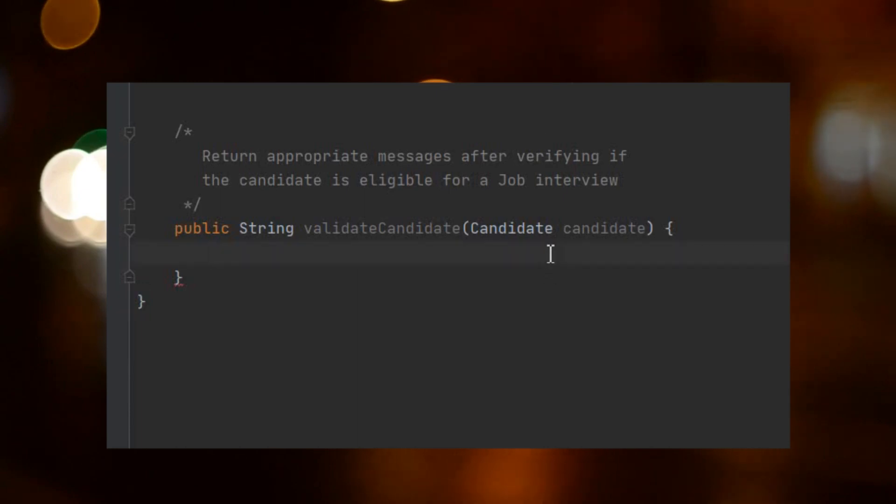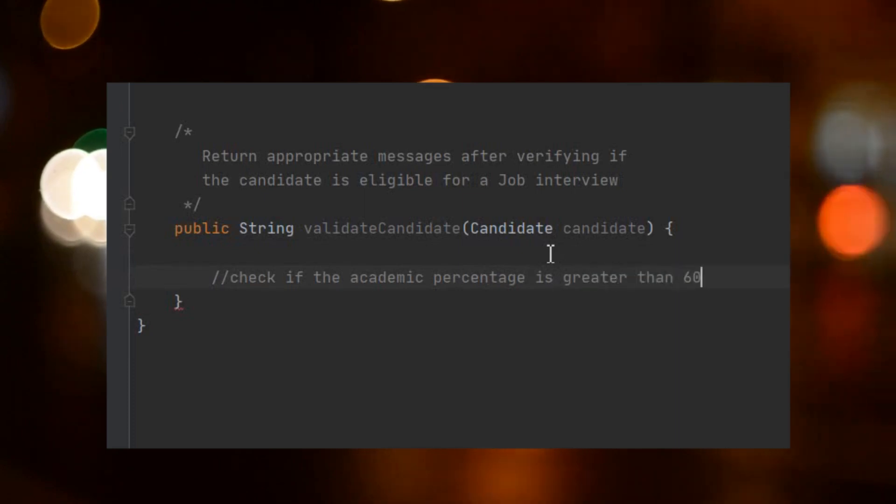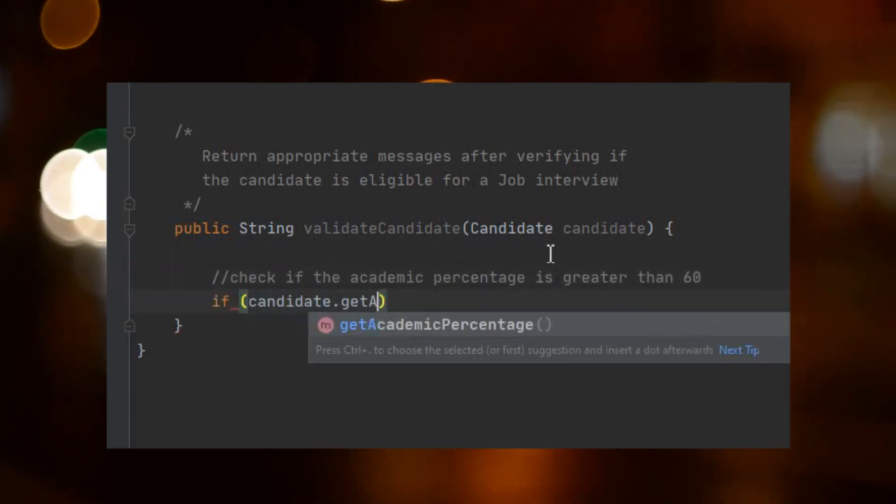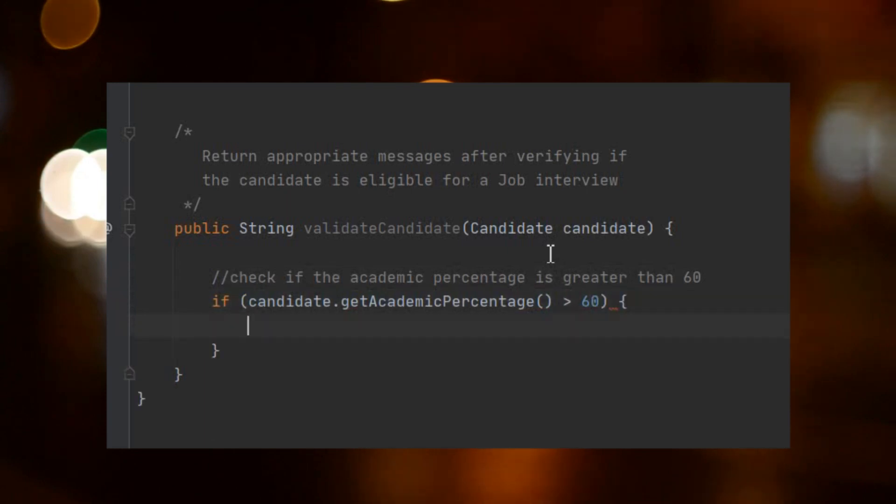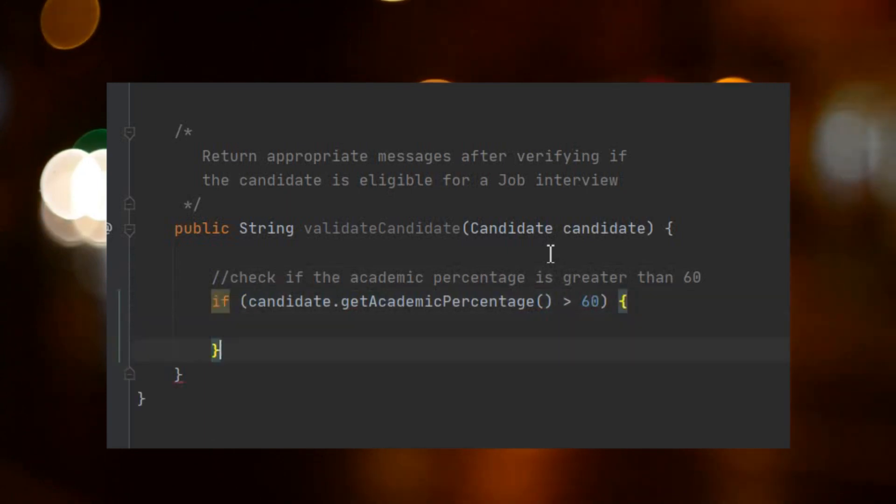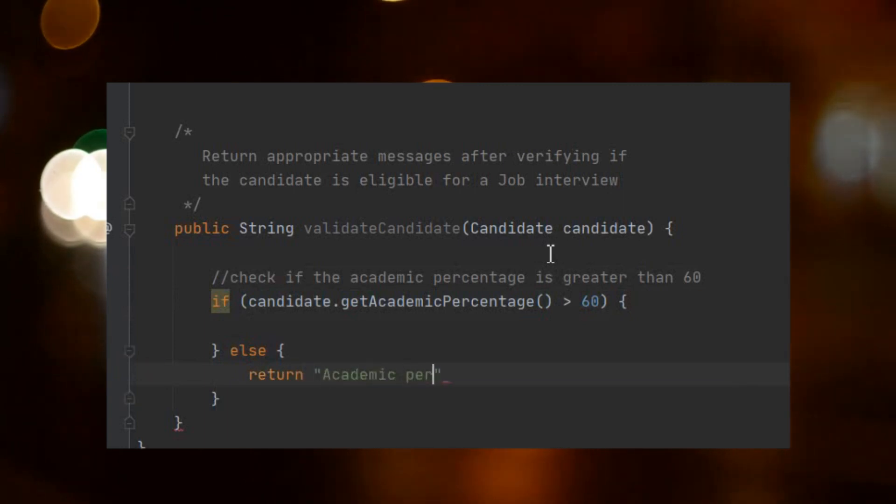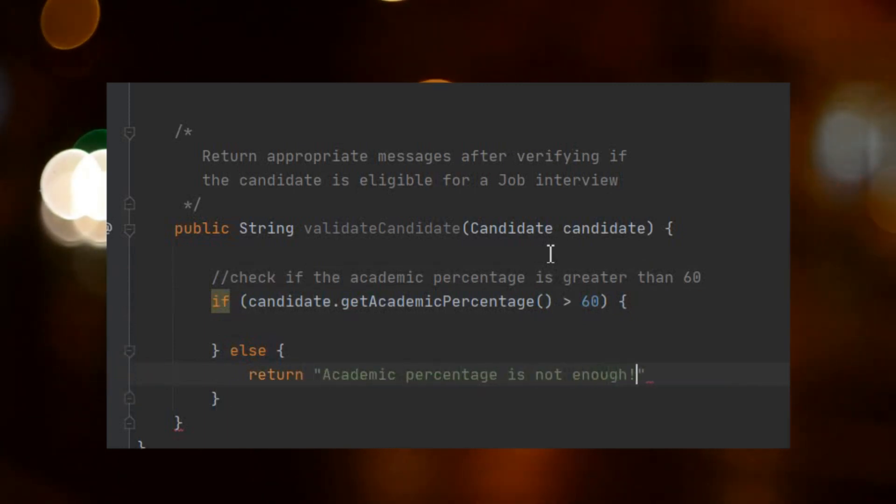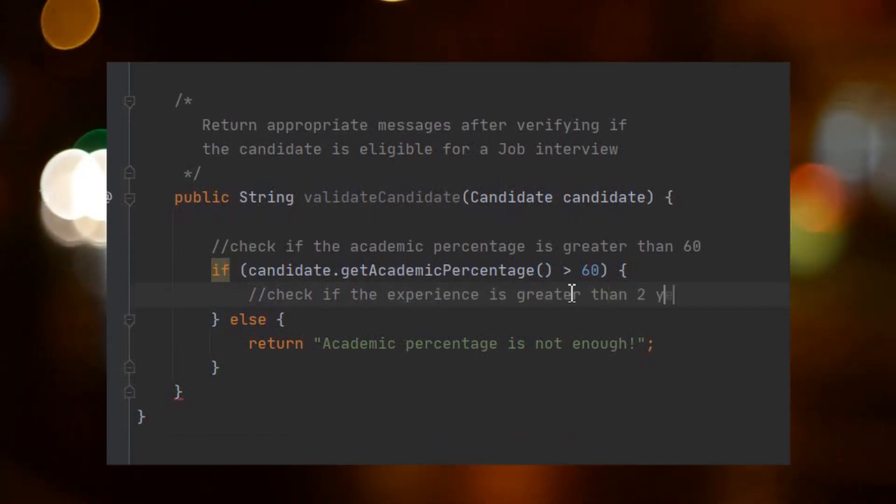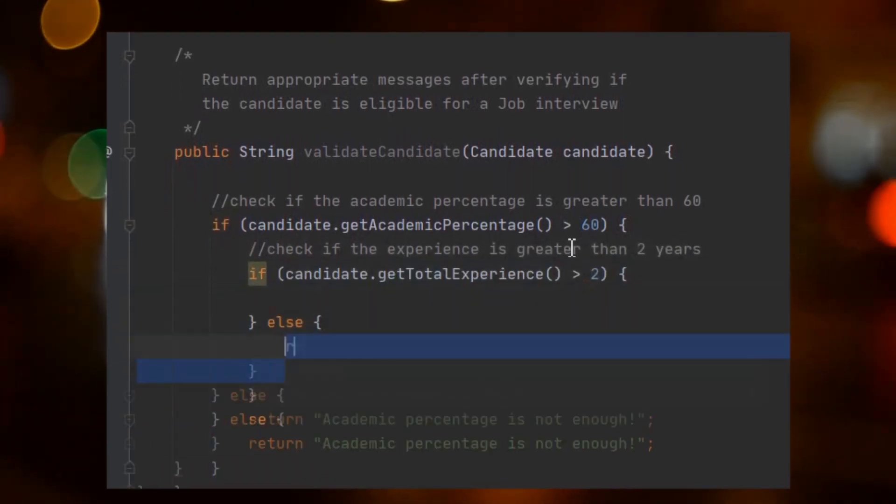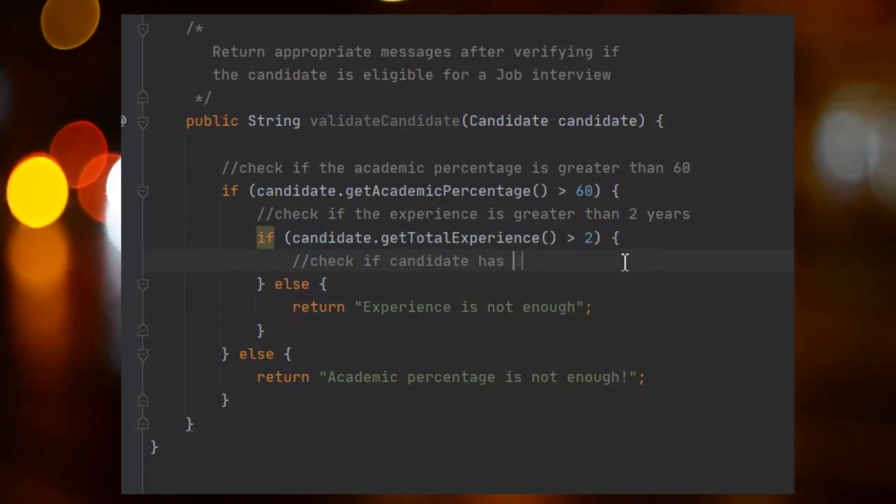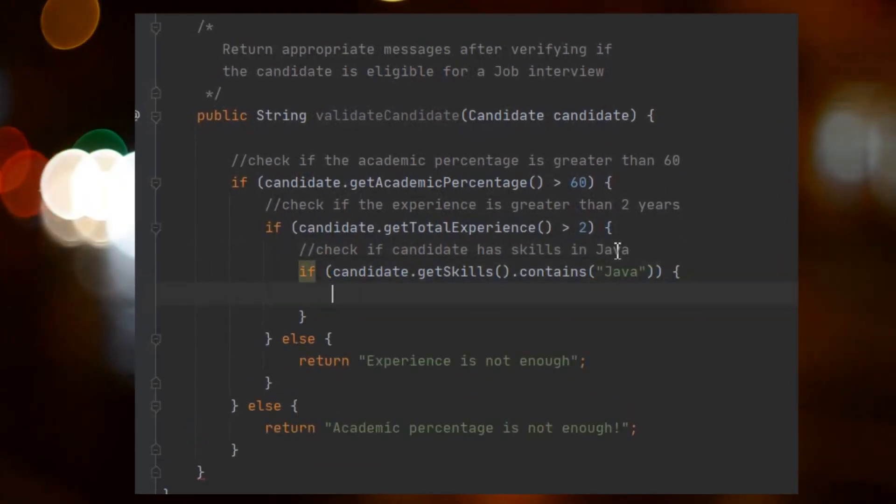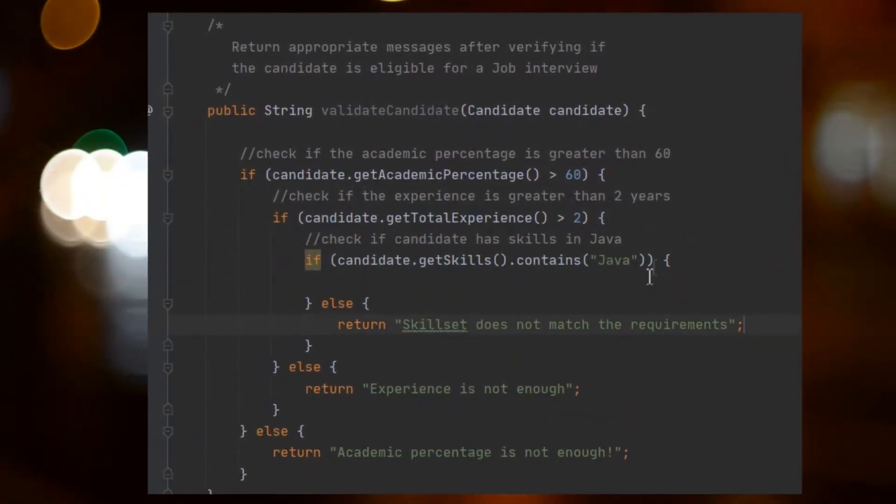Suppose you're writing a function to return a message after evaluating if a candidate can be considered for a job interview. Firstly, say you want to check if the candidate has the right academic grades. For now we'll call it academic percentage. If the percentage is greater than 60, the candidate can be considered. Otherwise, we'll just return 'academic percentage is not enough.' You could do the same for considering the experience, the skill set, and if the candidate is available for immediate joining.